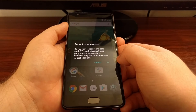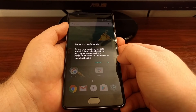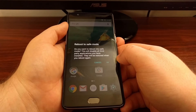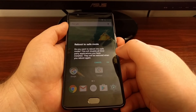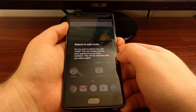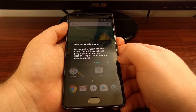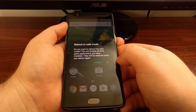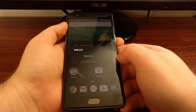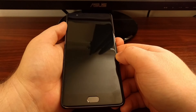The dialogue tells you that safe mode will disable third-party apps — it's not going to uninstall them, just disable them. They'll be restored back to normal when you reboot again. Go ahead and tap the OK option.